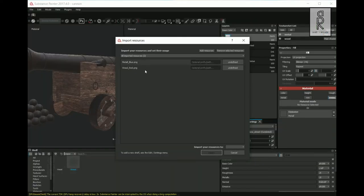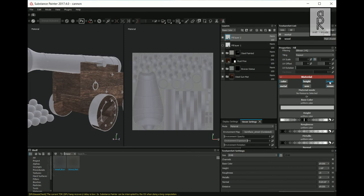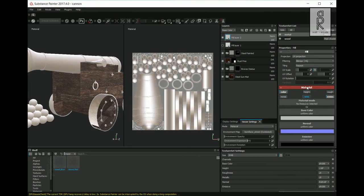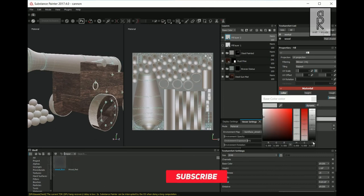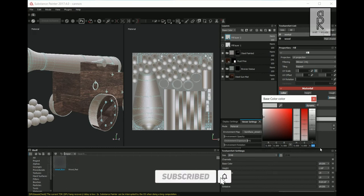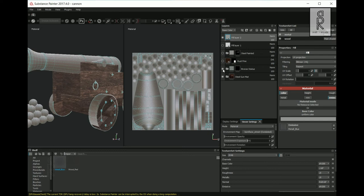Now import the new UV maps into Substance Painter. Add a fill layer, and this time turn off all channels except the emissive and color channel. Drag and drop the new UV map into the emissive channel, and keep the color gray with a value of 0.3. Then turn off all the previous texture layers.